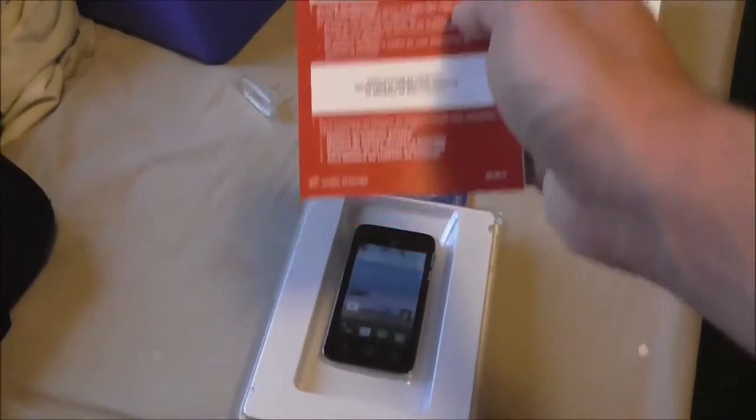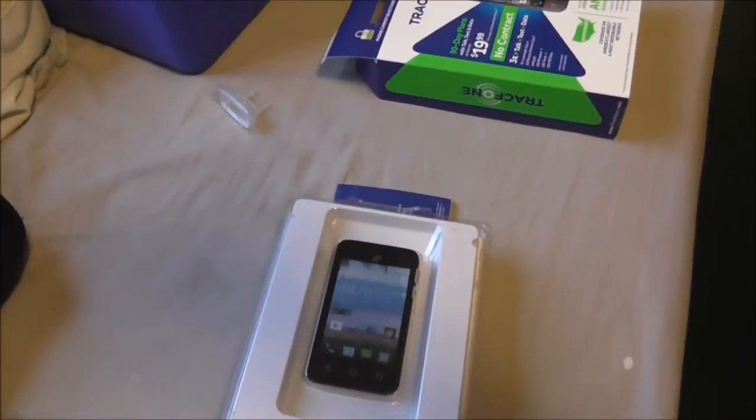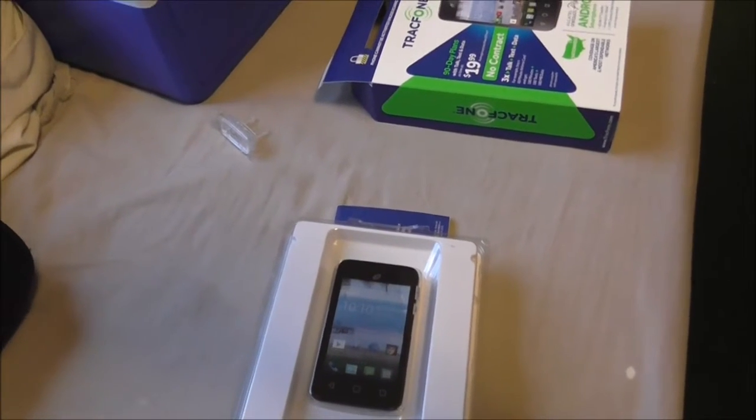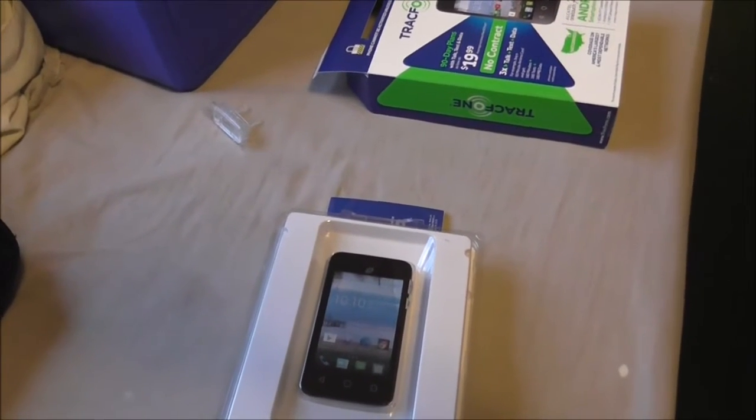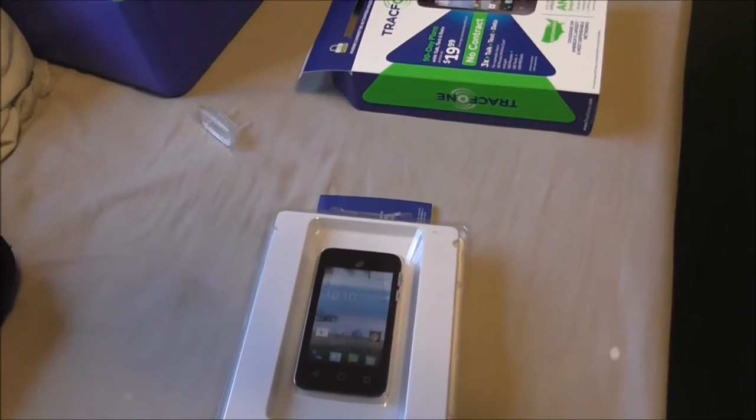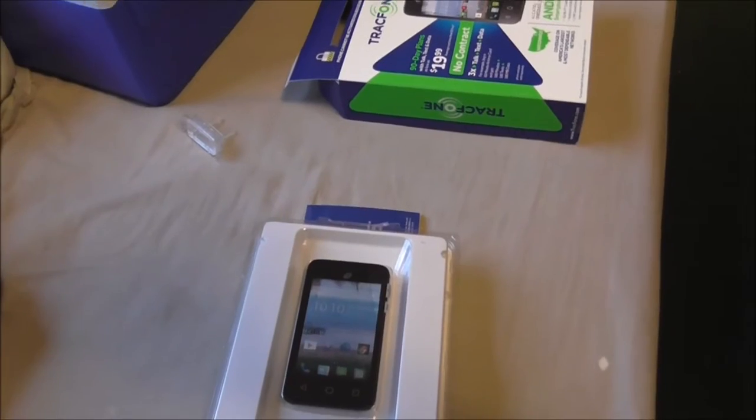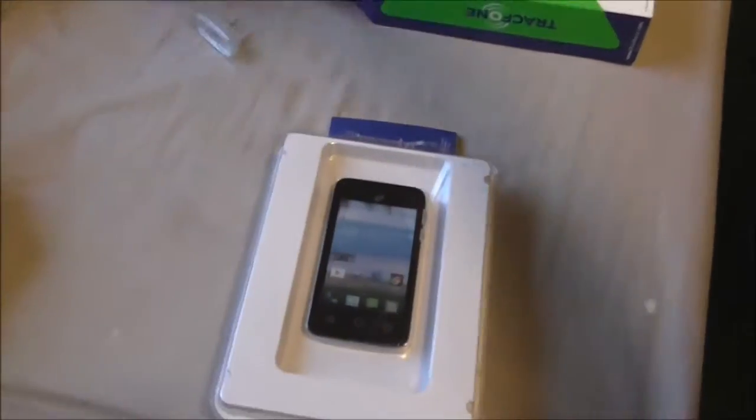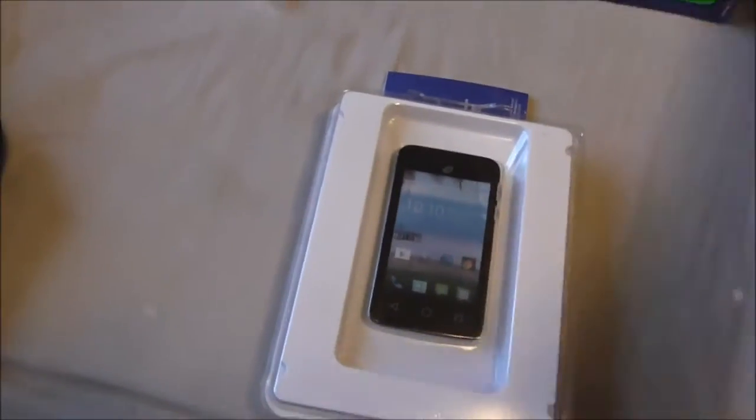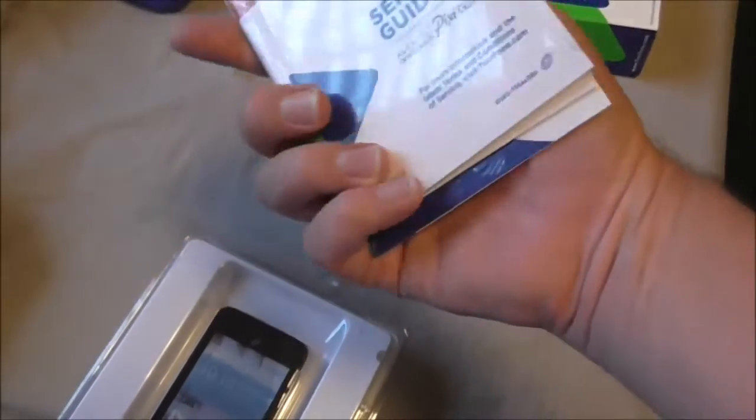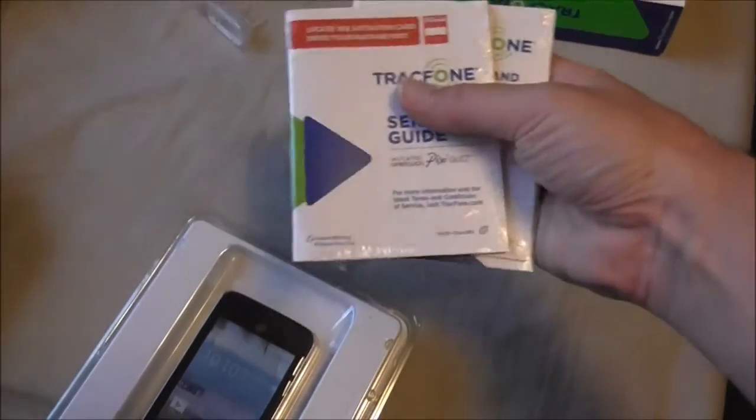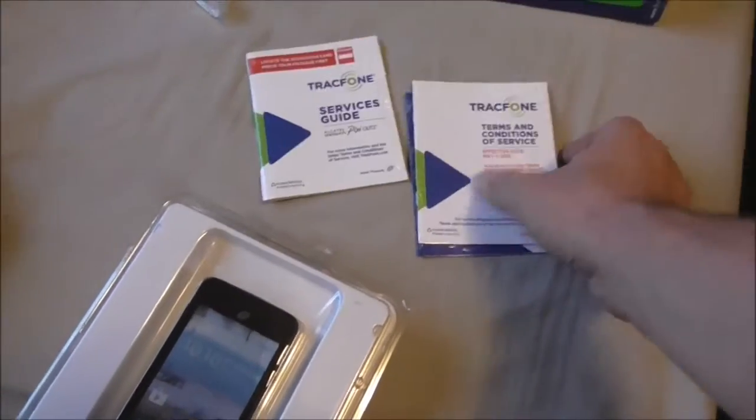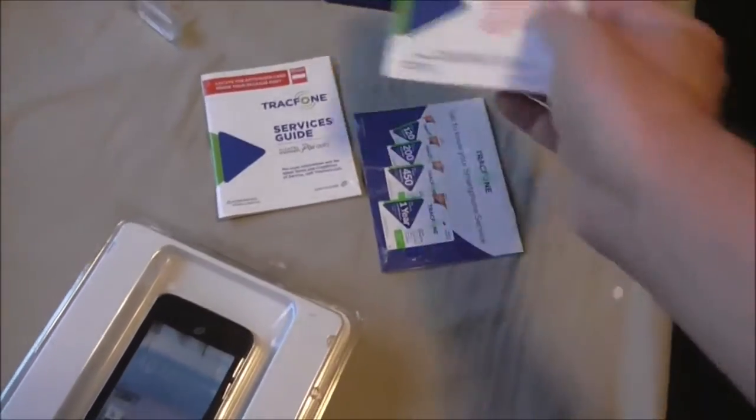So this here, it's like a start guide, tells everything you need to activate. Services guides, terms and conditions.